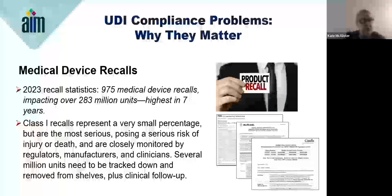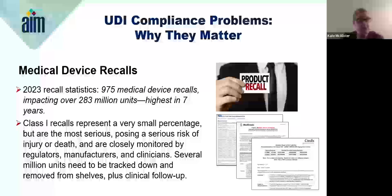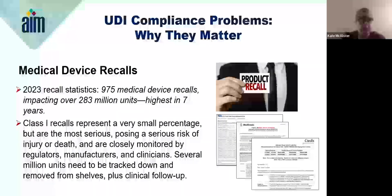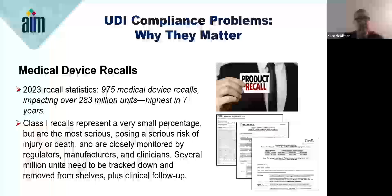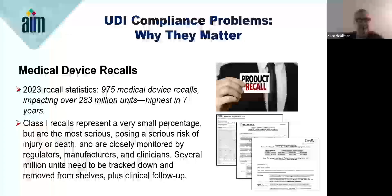Medical device recalls are significant concerns, as faulty devices can endanger patients. In 2023 alone, we had a record number of recalls, which underscored the need for better quality control. Last year saw 975 recalls affecting over 283 million units, marking the highest recall rate in the last seven years and highlighting the need for improved tracking systems. Class 1 recalls, though few, are the most serious — these involve devices that can cause injury or death and require swift action from healthcare providers and manufacturers.